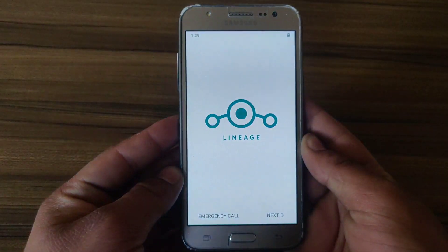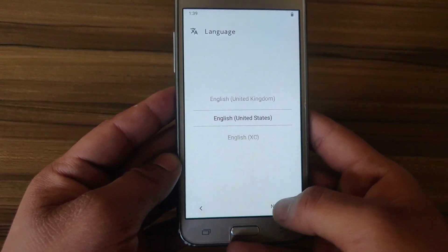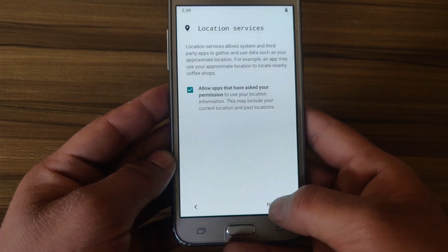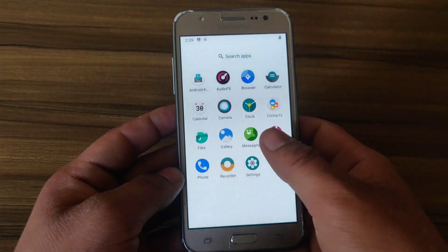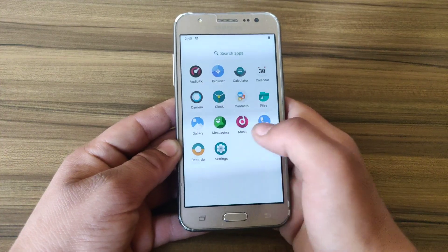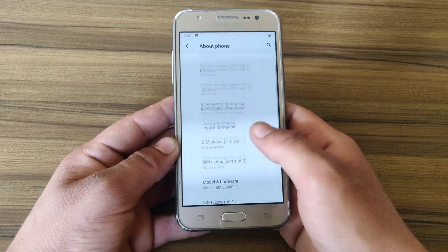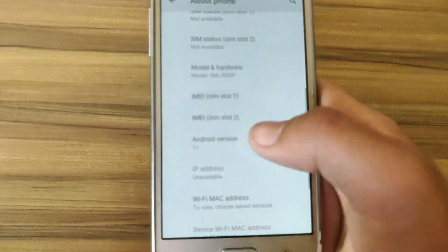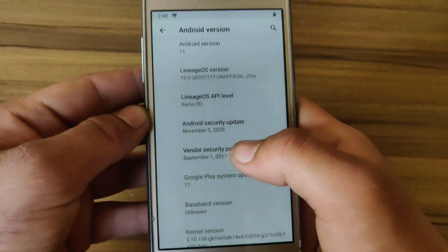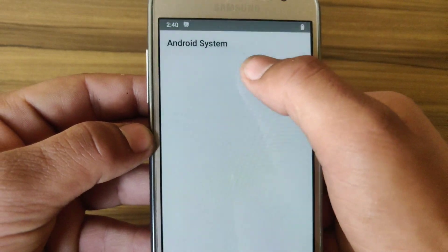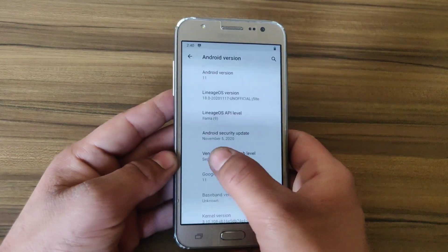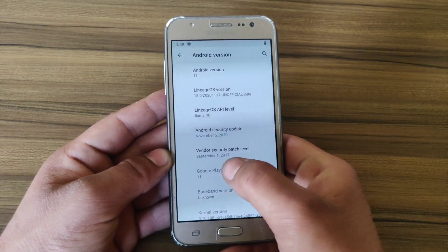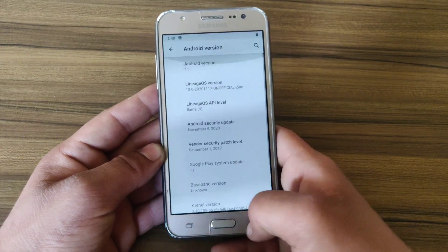My device has successfully booted into the custom ROM. Now it's time to set up the device. Here is the first look of LineageOS 18.0 for Samsung Galaxy J5. Let's check the Android version — as you can see, Android version is Android 11. The Android security update is November 5, 2020, and the vendor security patch level is September 1, 2017.